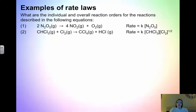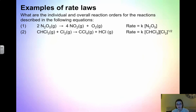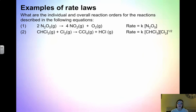Now I want you to try this first example on your own. You're given the balanced equation and the rate law itself, and you're asked to find the individual reaction orders and the overall reaction order. Give the individual reaction orders as well as the overall order — this will be what we start class with.